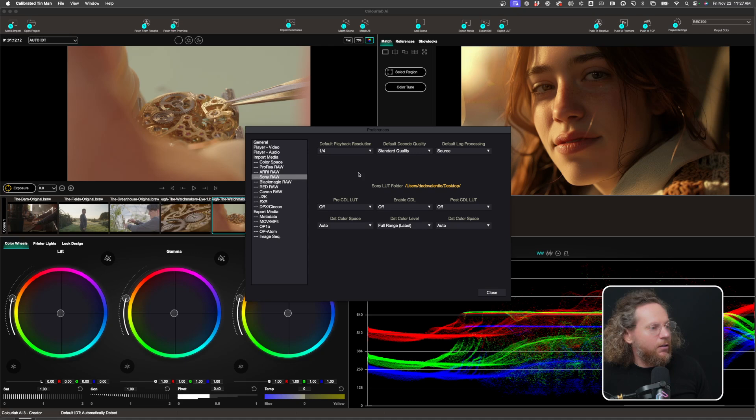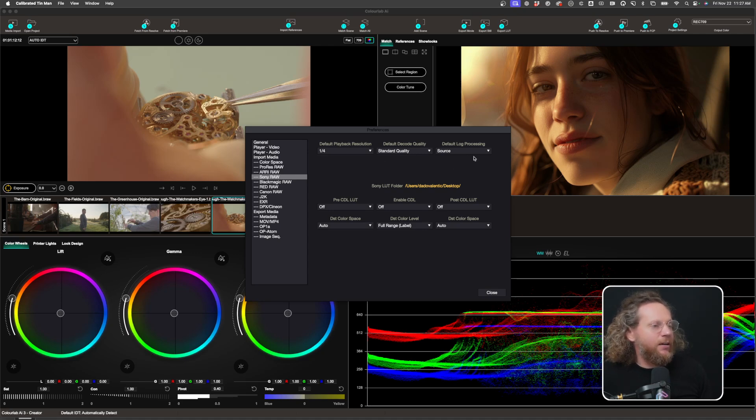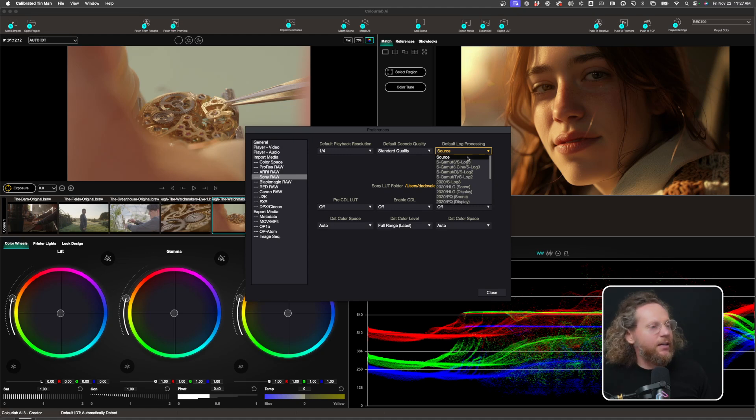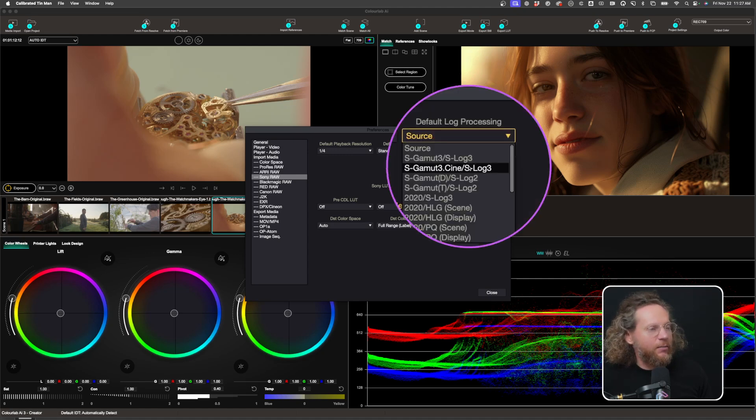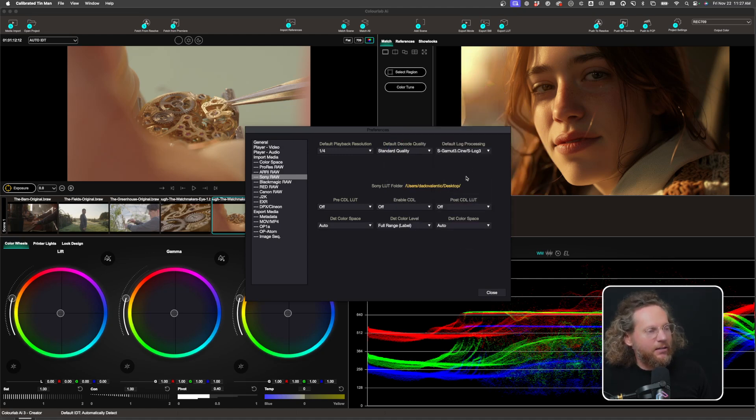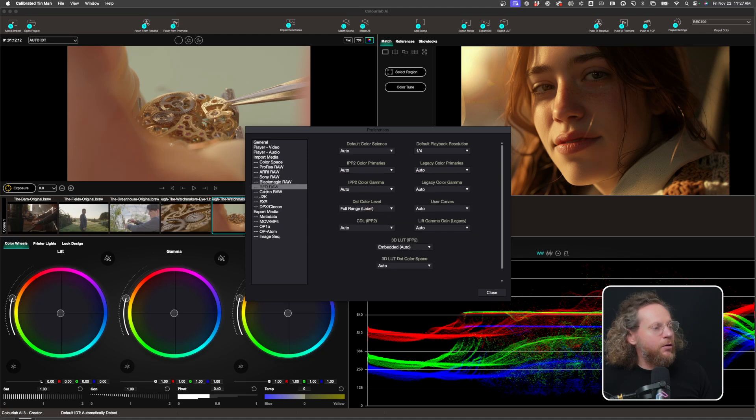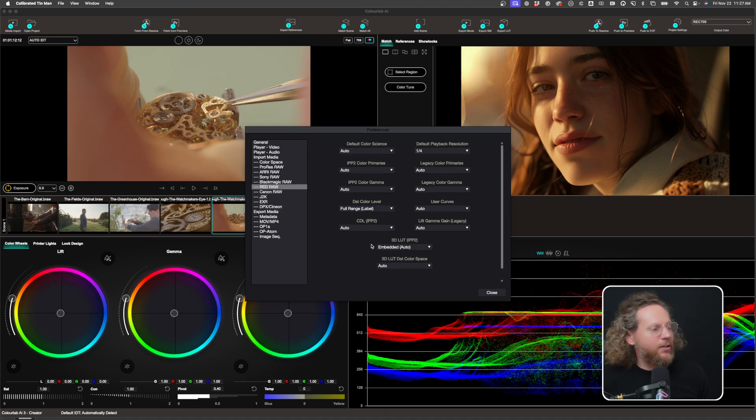For Sony, you can also basically say what's the quality, what's the log processing. You can then also as well select from the list, we say S-Gamut3.Cine, S-Log3, and so on. So what I would recommend you is you go through all of your cameras that you're going to be using, and you select all of these.